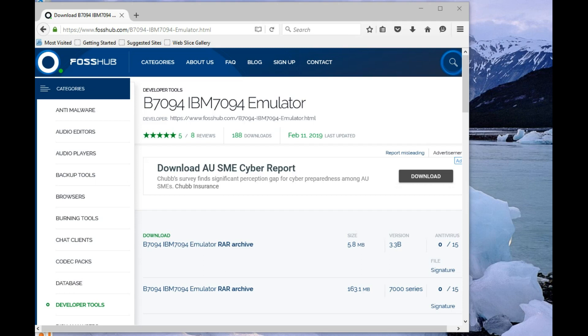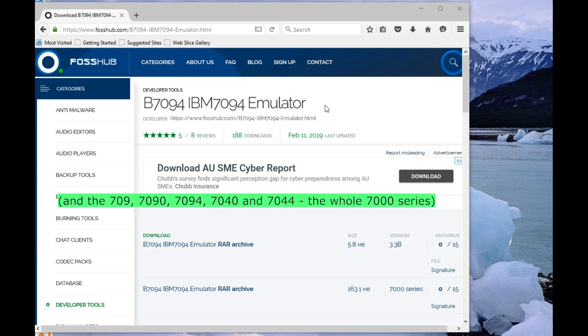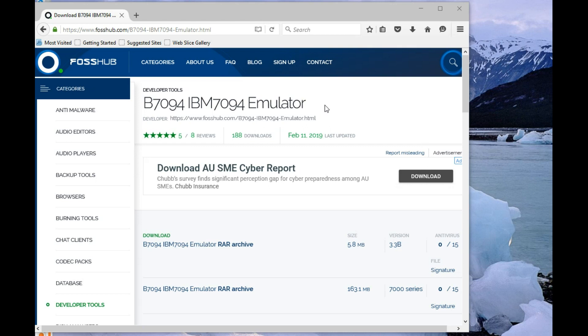This is part two of my video on the IBM 704 emulator. It'll describe how you can compile the emulator yourself using Free Pascal and the Lazarus IDE.